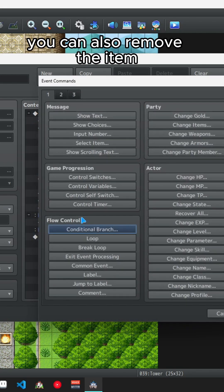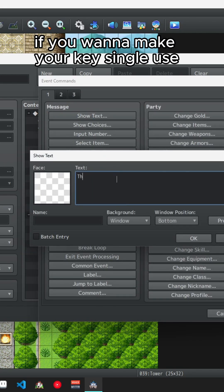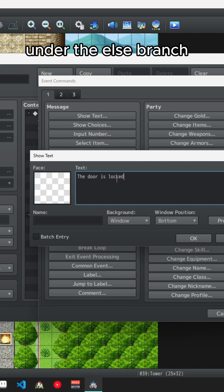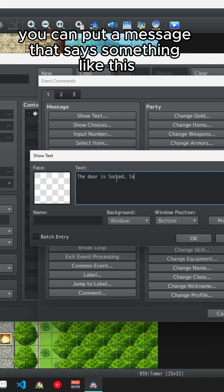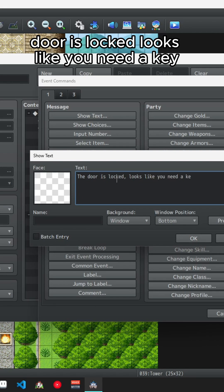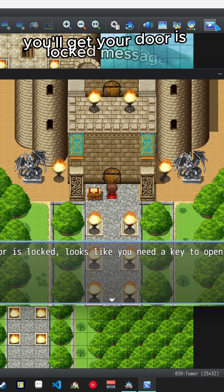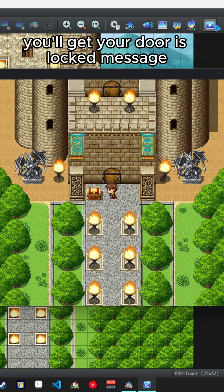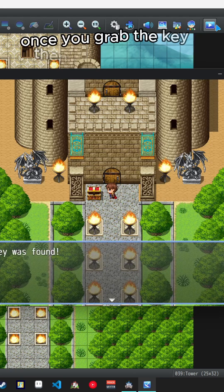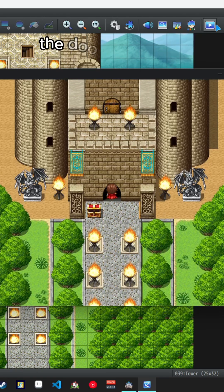You can also remove the item from the player's inventory if you want to make your key single use. Under the else branch you can put a message that says something like 'this door is locked, looks like you need a key'. If you try to enter the door without the key you'll get your door is locked message. Once you grab the key then go to the door, the door will open.